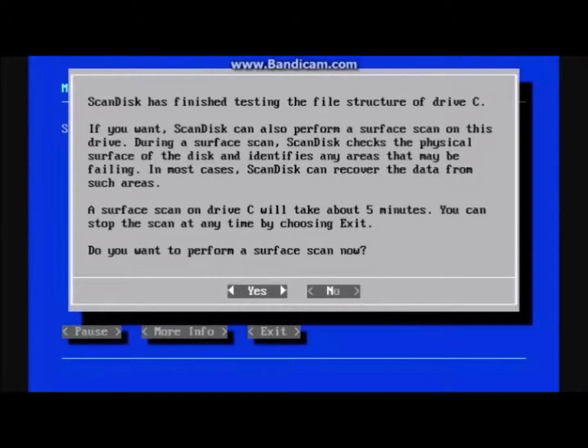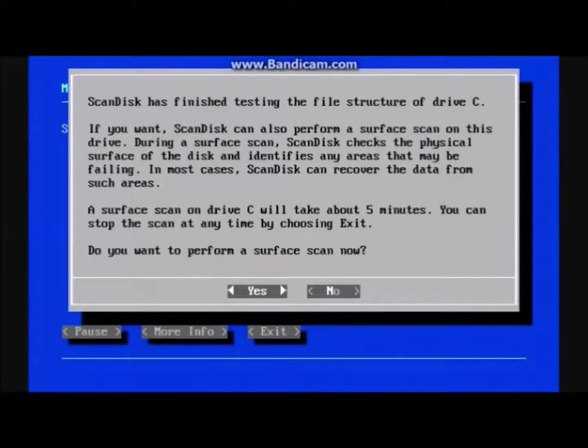I will choose No since this is only a tutorial, not an hour video. It might take an hour depending on your hard drive.